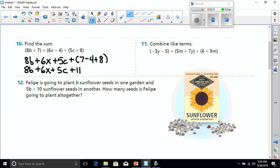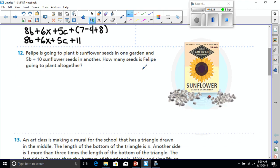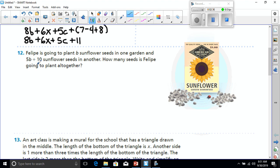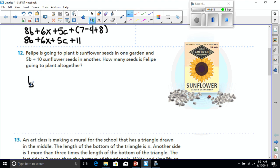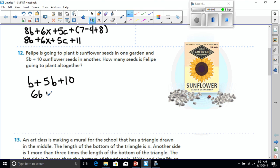All right, time for number 12. Philippe is going to plant B sunflower seeds in one garden and 5B plus 10 sunflower seeds in another. How many seeds is Philippe going to plant altogether? Well, let's see, he's going to plant B in one and 5B plus 10. So when we write that out, that's going to be B plus 5B plus 10. Well, the only like terms I have are B and 5B, which is going to make 6B. So my answer must be 6B plus 10.